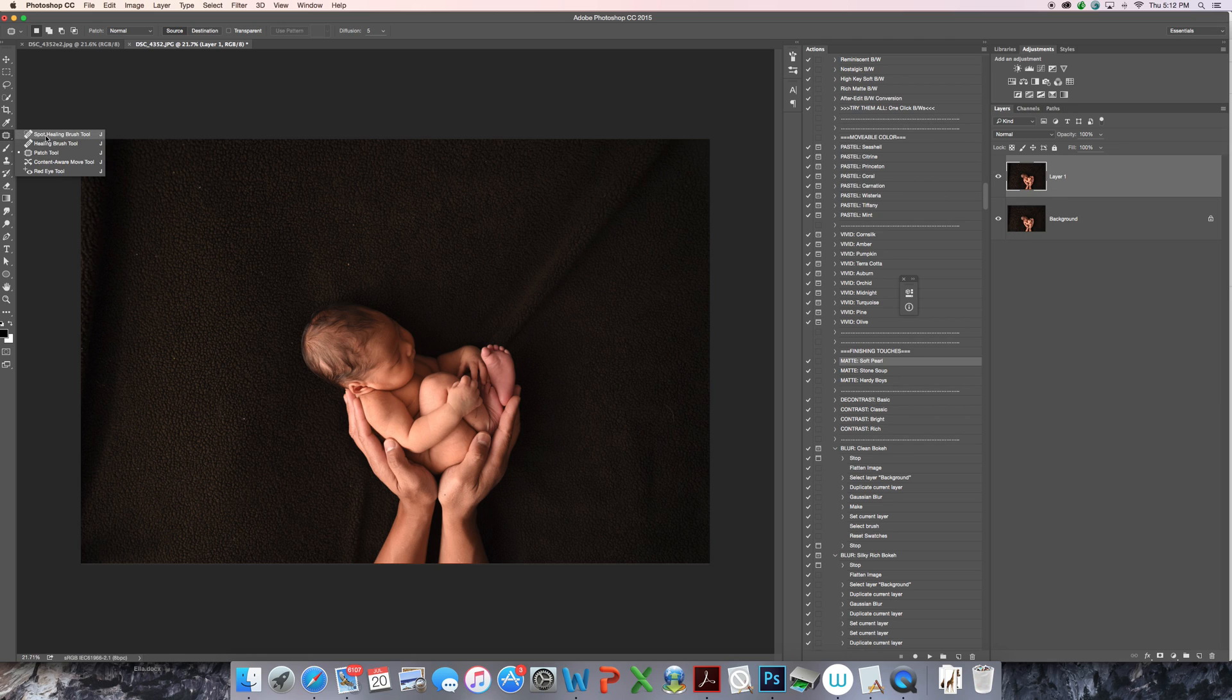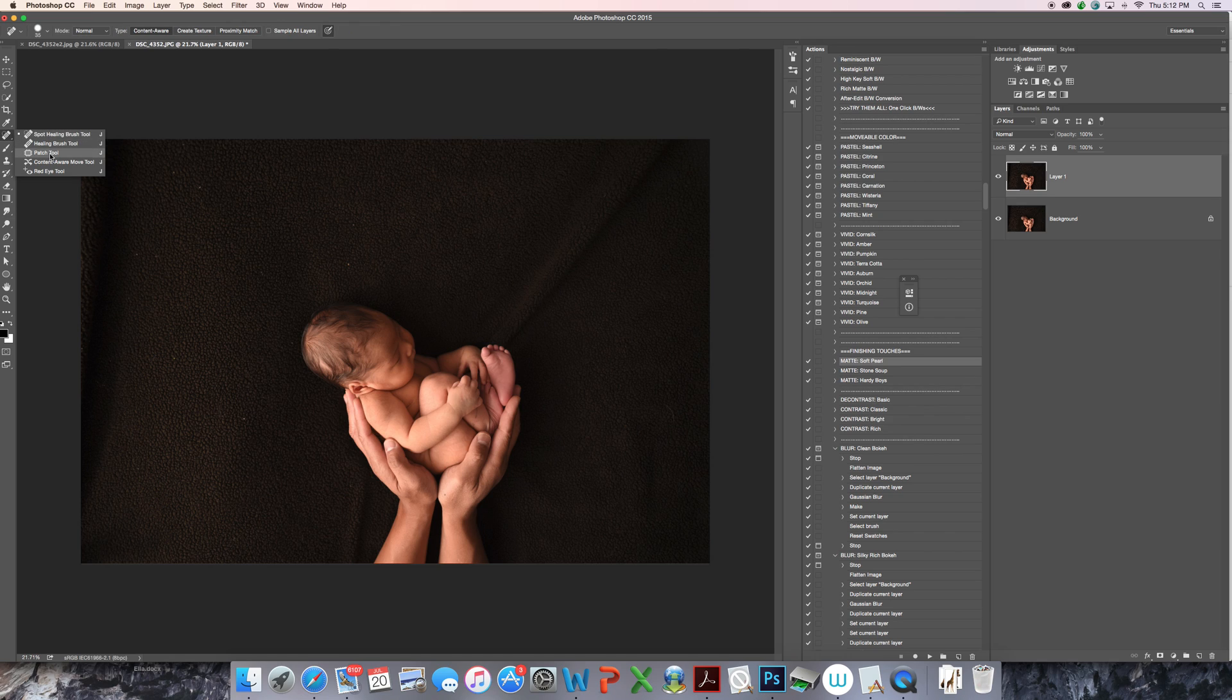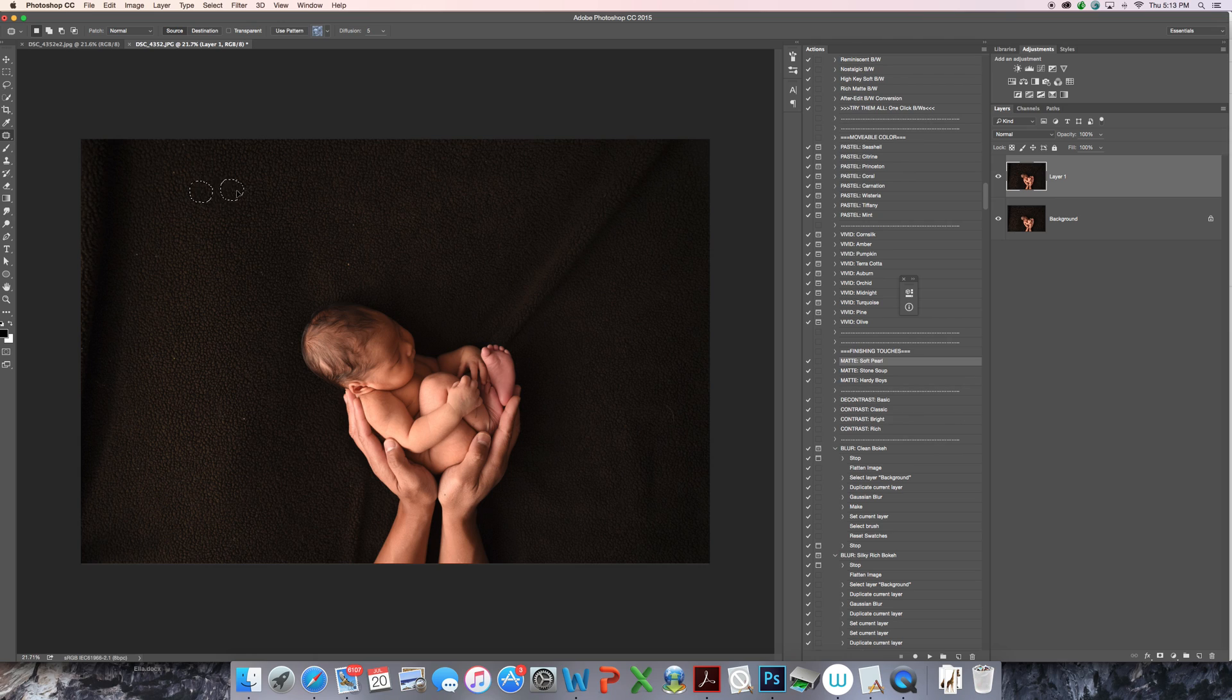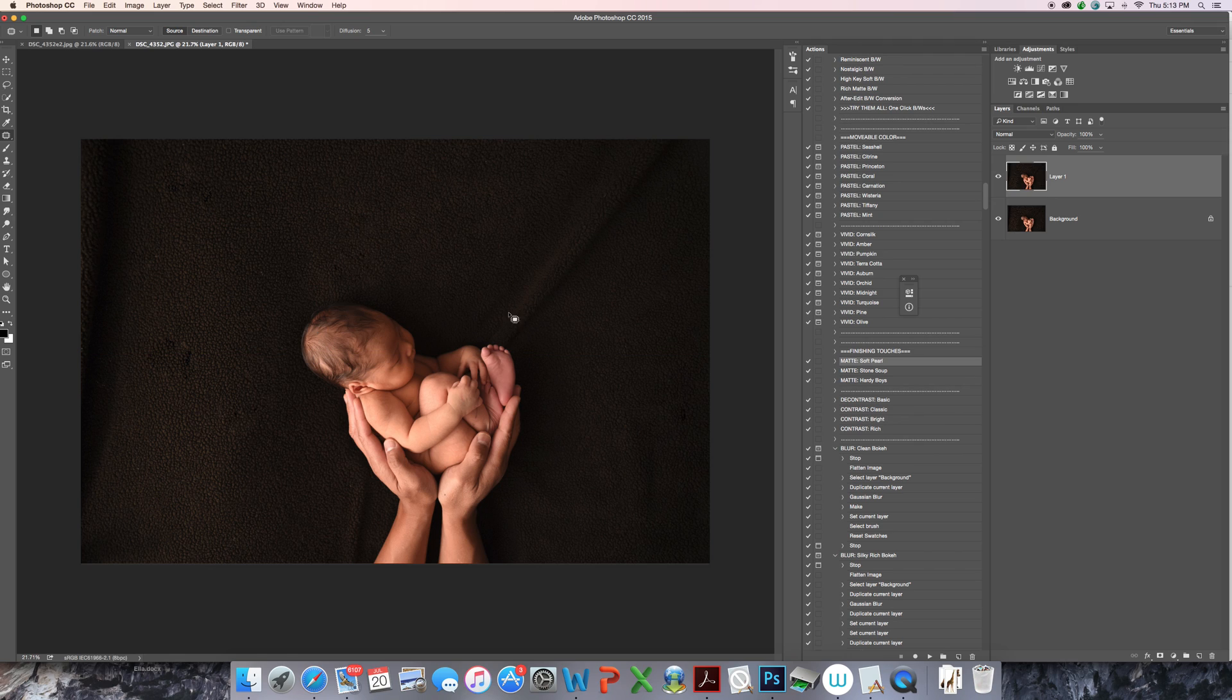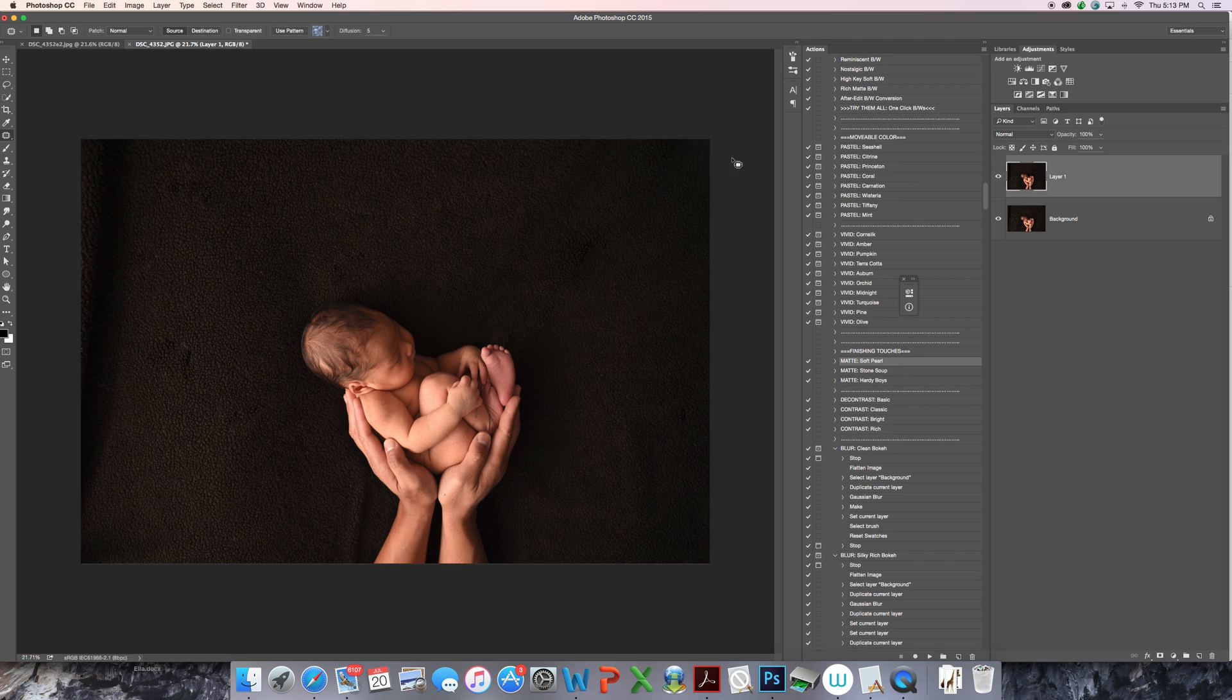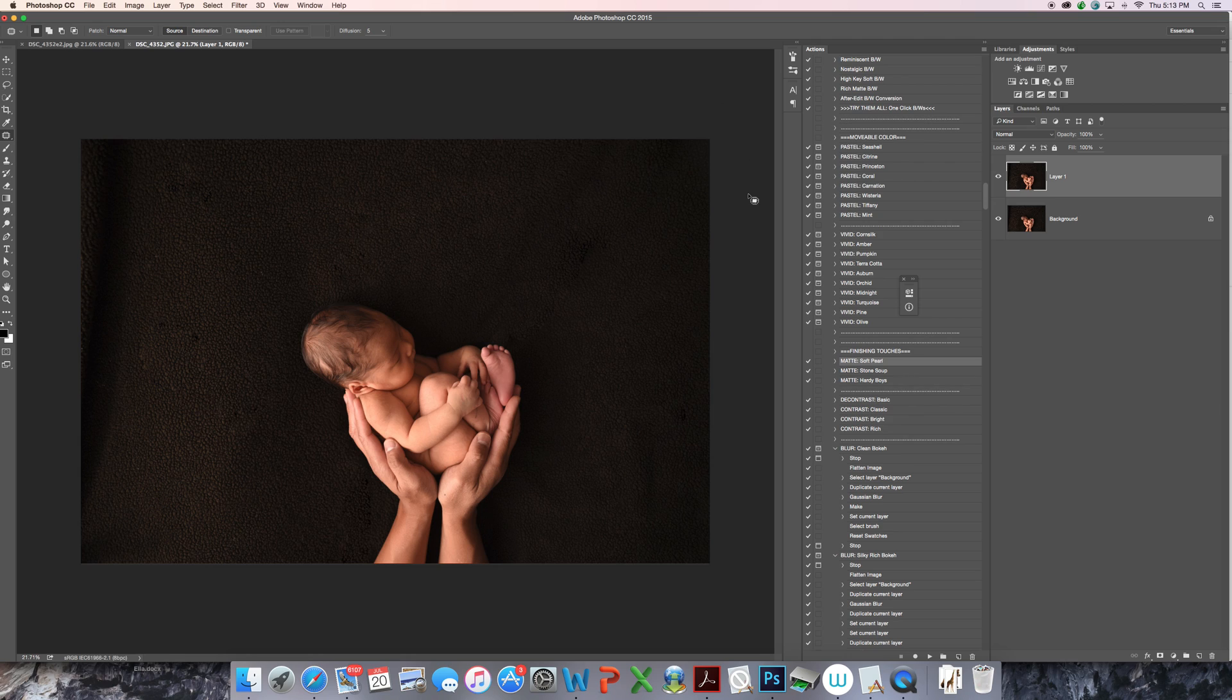Patch tool over here on the left is what I'll be using. Sometimes it's on the spot healing brush. I prefer to use the patch tool. All you're going to do is select the area that you want to change and drag it to an area that's similar in lighting and texture that you like. So I'm just doing this quickly here now. It's pretty good. I'll just get rid of this big crease in my blanket. I usually have it pulled tighter than that, but this little guy was giving me a run for my money, so I was doing things a bit more quickly than usual.